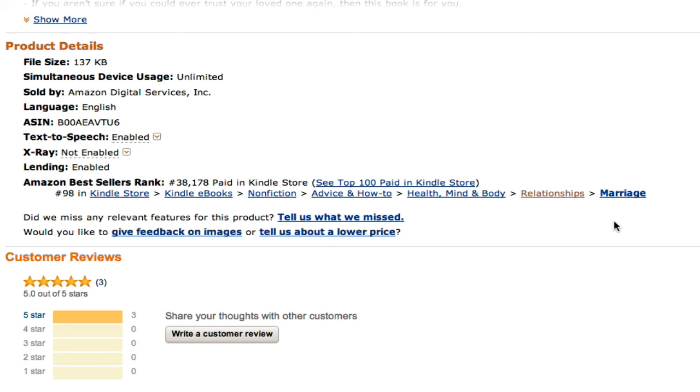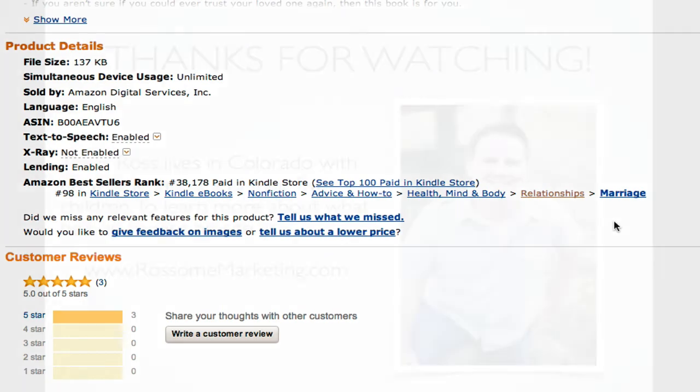It's really cool, and I just want to encourage you that it is possible to actually make some money on the Kindle eBook store. So I'll talk to you next time. Thanks for watching.